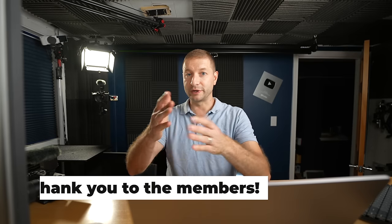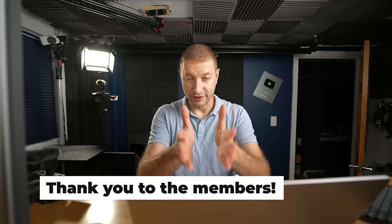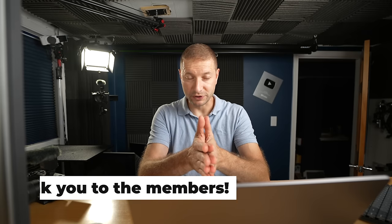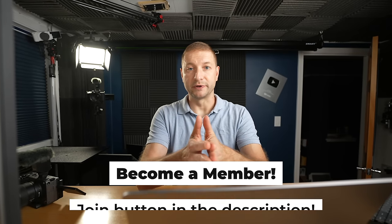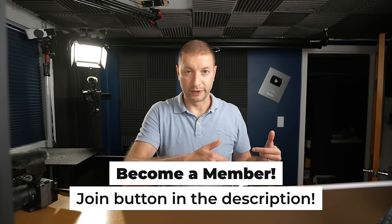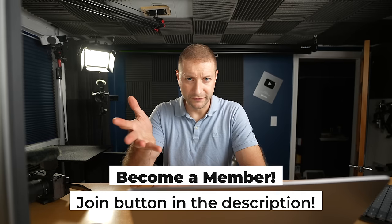However, I do get some support from members of the channel. Thank you to the members of the channel. If you're considering becoming a member, there is a join button right down below where we do live streams that are just members only. I do separate videos for members. So if you want to join the community, you're welcome to. Thank you so much.